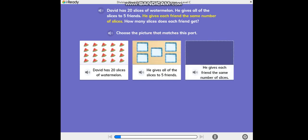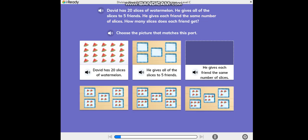He gives each friend the same number of slices. Choose the picture that matches this part.